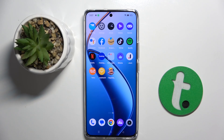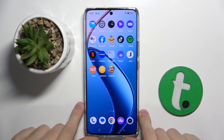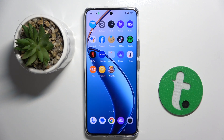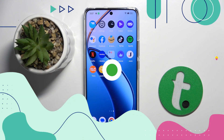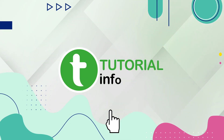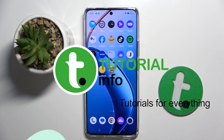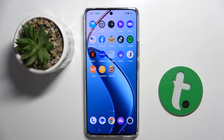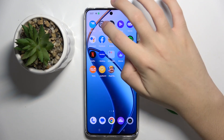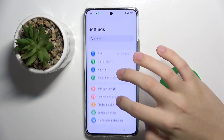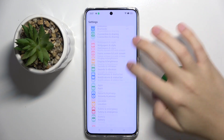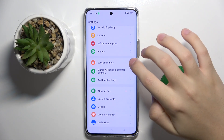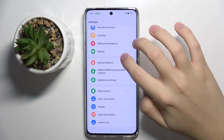Welcome guys, in this video I'm going to show you how to customize quick launch on Realme 12 Plus. So firstly we have to open our settings, scroll down a bit, and click on the Special Features.